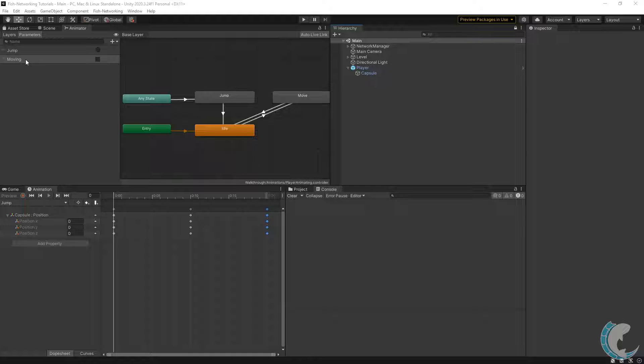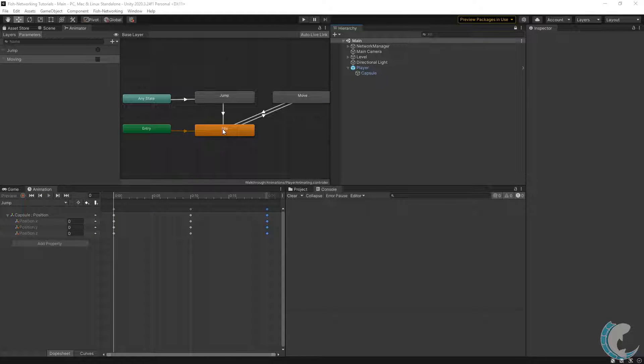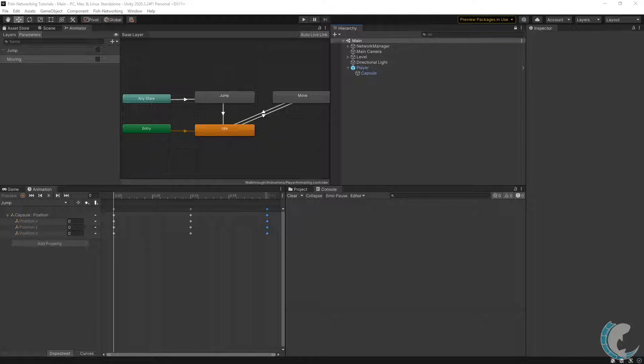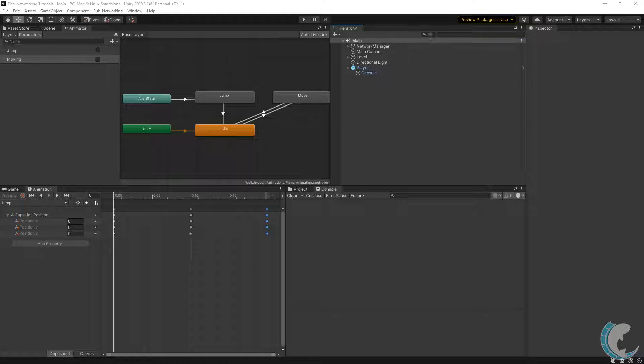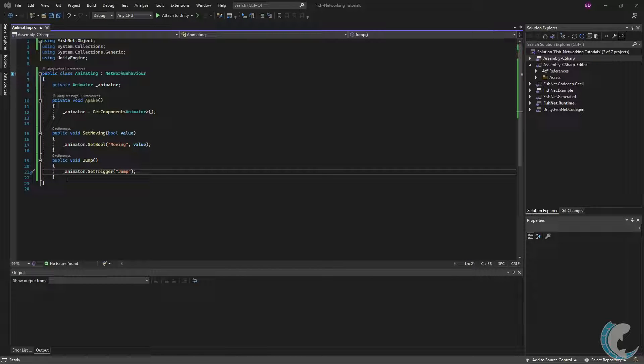Just to show you, in my animation controller I do have the Jump trigger and a Moving boolean. When the Jump trigger is set, Jump will be called, and then it'll go over to Idle. If you switch between moving or not moving, these will bounce between each other. Admittedly, this is not a very good animation controller, but I just want something very simple and quickly set up. These two methods here will control the Moving and Jump parameters that you just saw.